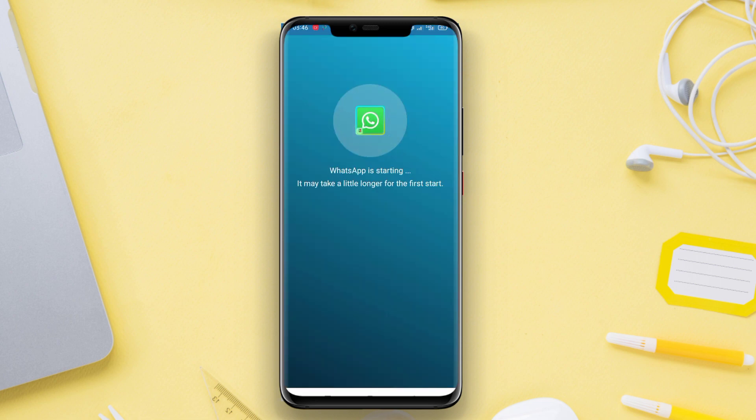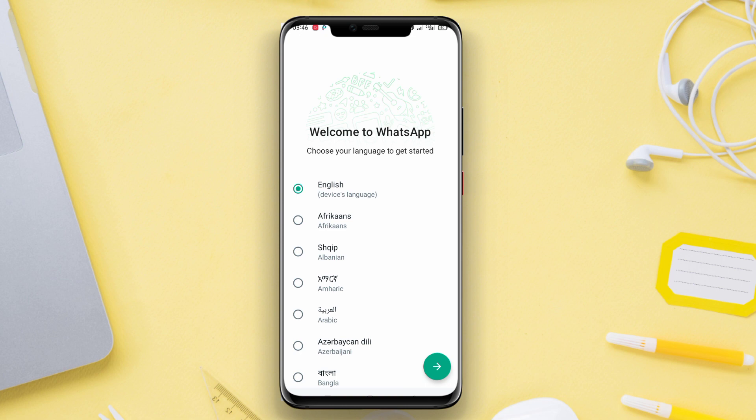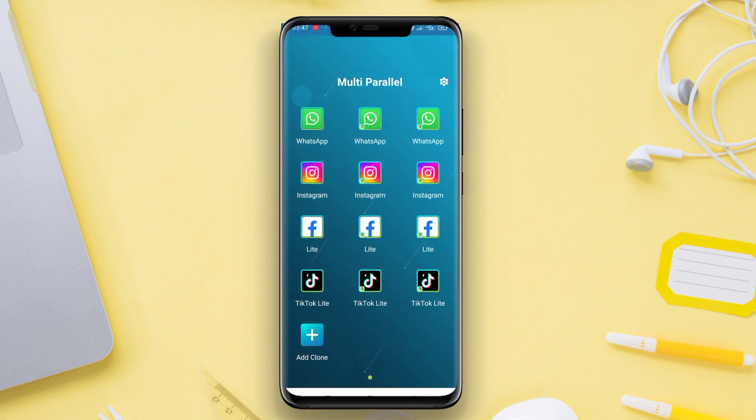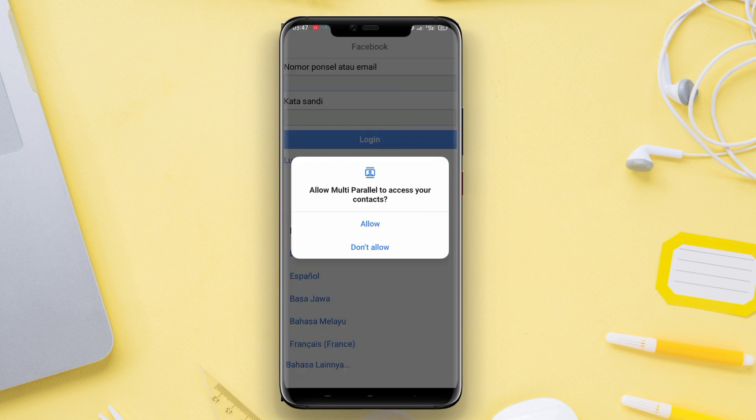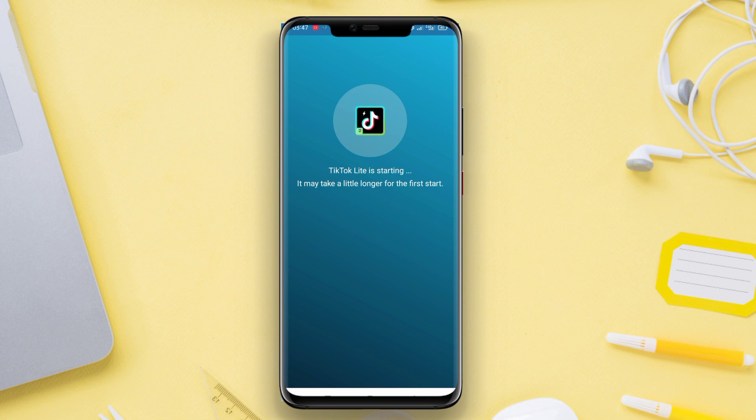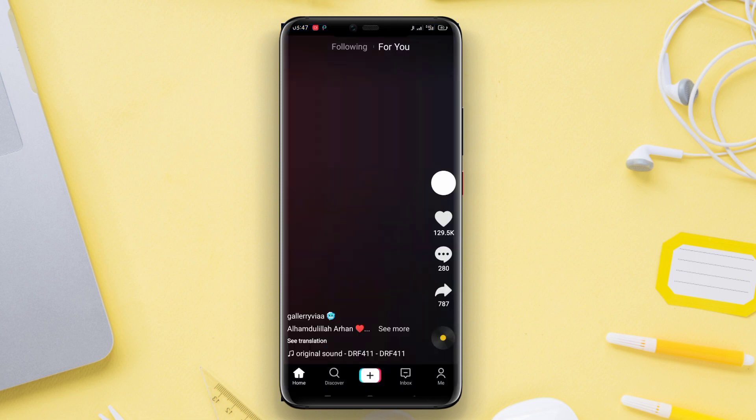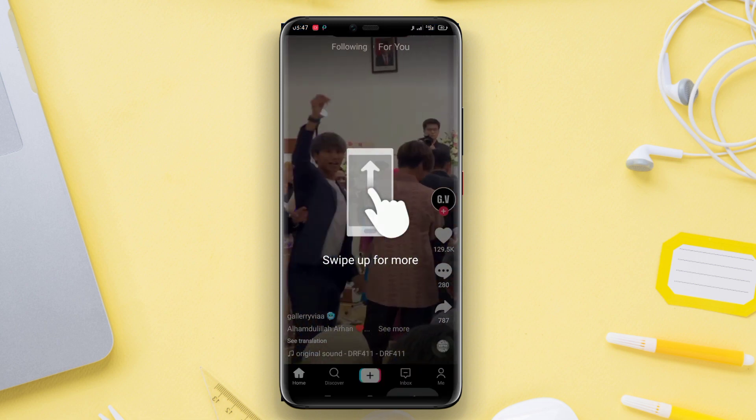For example, they can have two different WhatsApp accounts for their personal and work purposes. Furthermore, each clone application instances separate icons and data, ensuring the separation and security of information between different accounts.